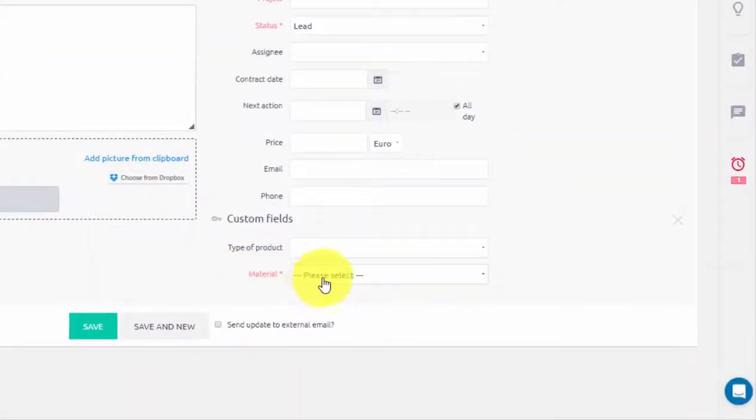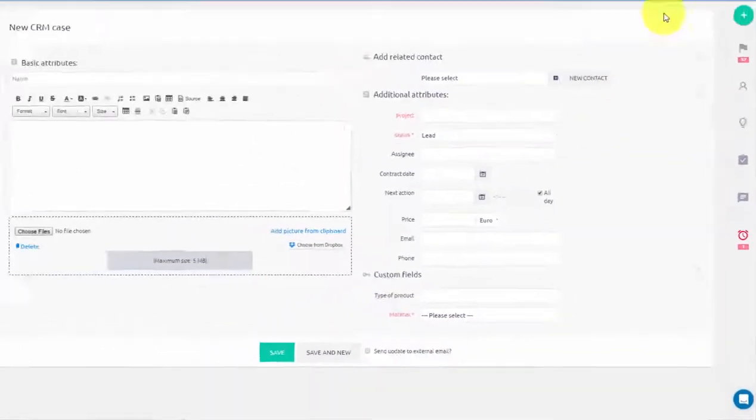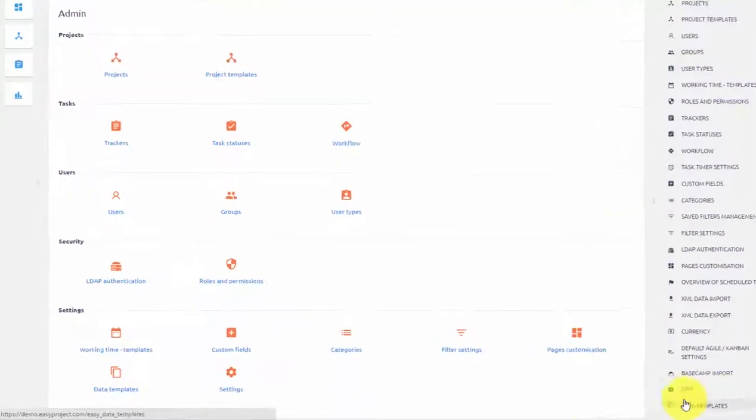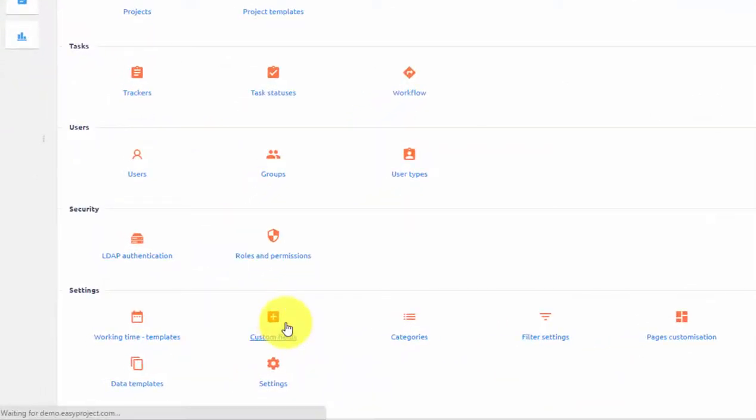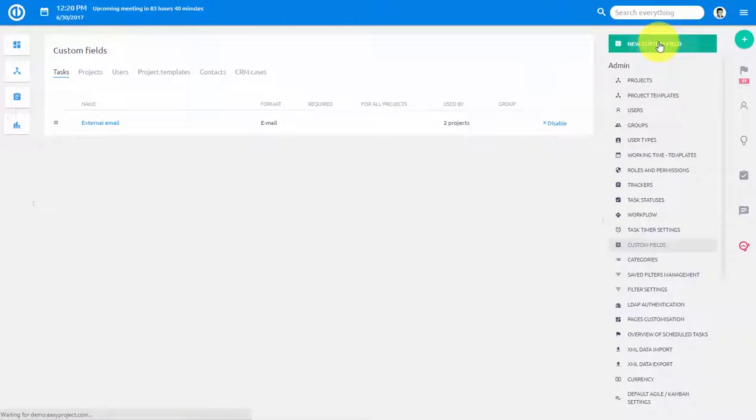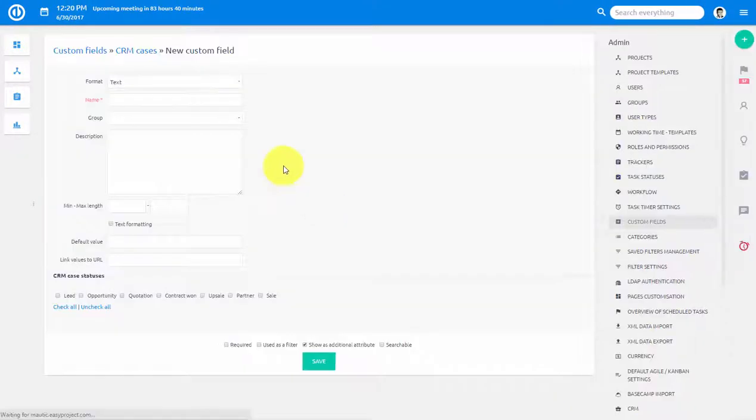And we can see that it is set as required. We can also create a computed field. To do so, let's go back to Custom Fields. Here click New and from the drop-down menu choose Computed Field.